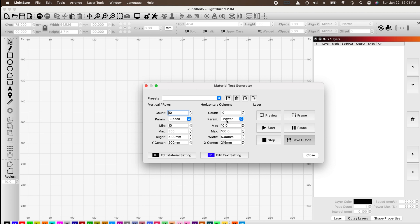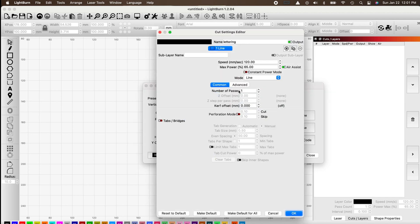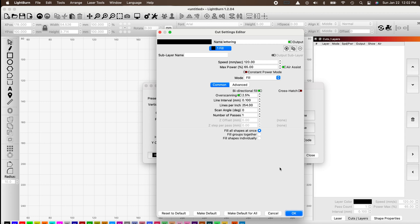You can set your speed minimum — in this case 10 — and set the maximum at 200 to match our custom one. Set the height and width of the boxes, their position on the laser work area, and set minimum power at 10 and maximum at 100 to match our custom grid. You can edit material settings including number of passes and whether to use Line for cutting or Fill for engraving.